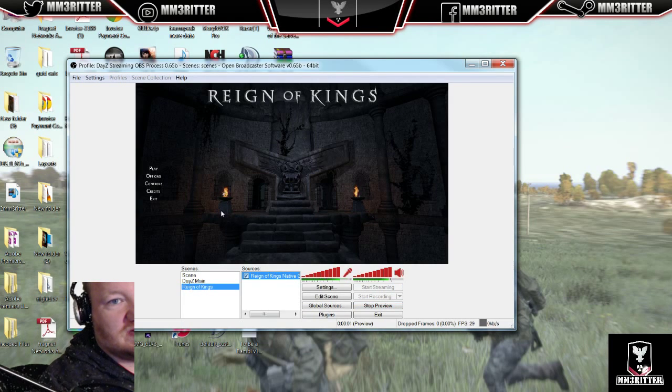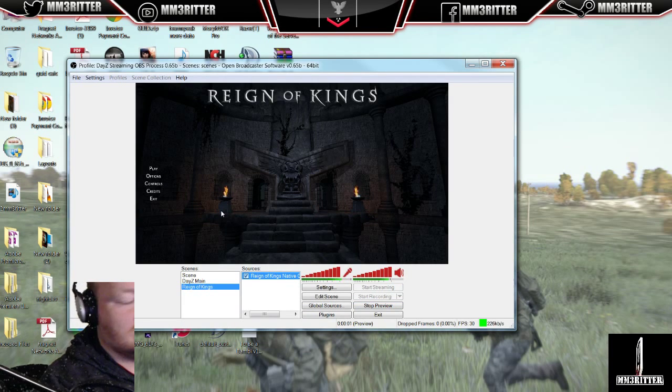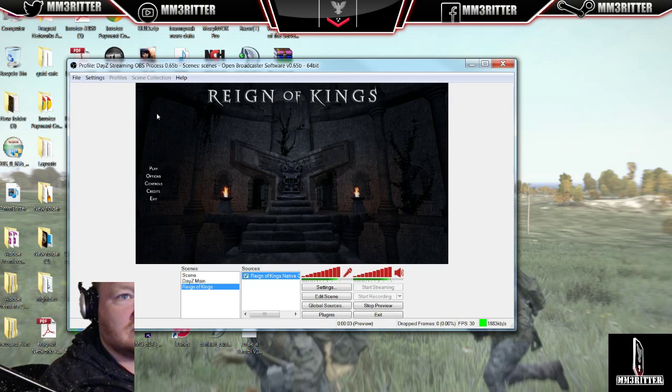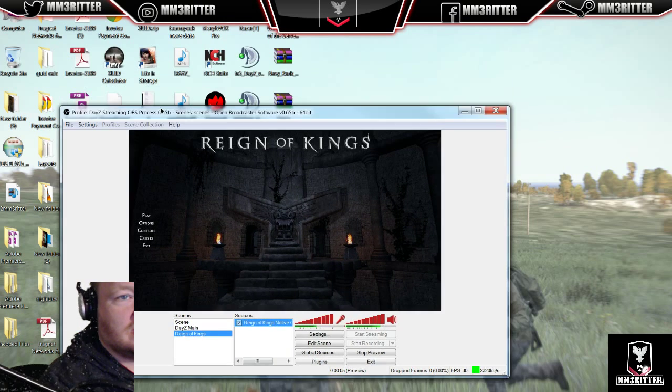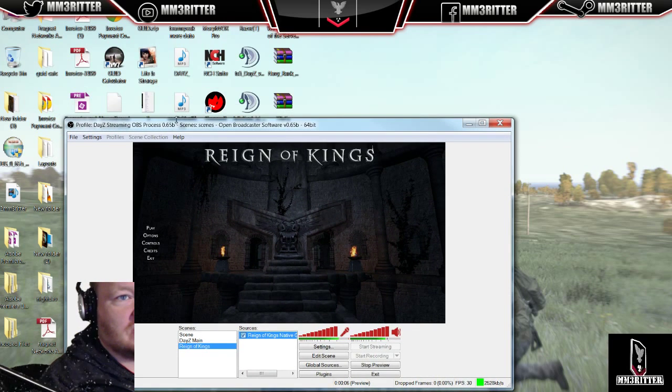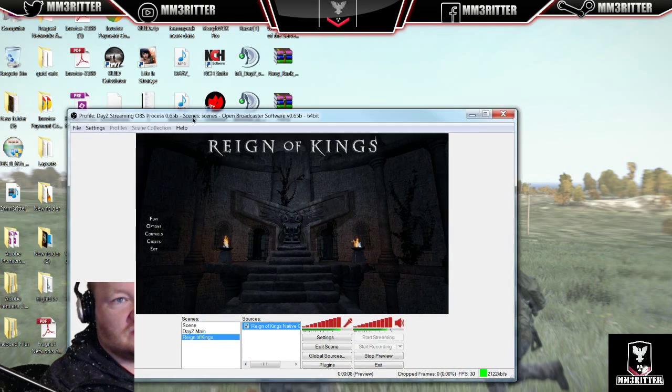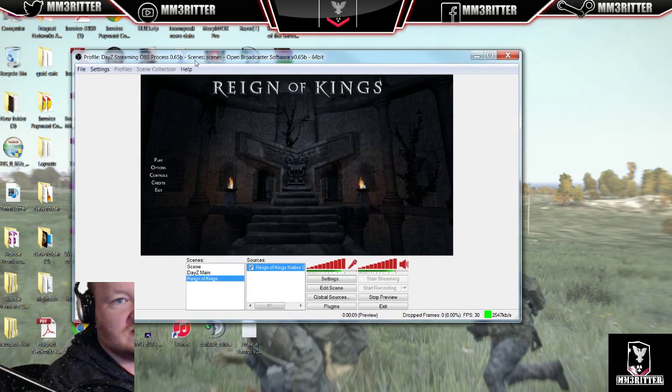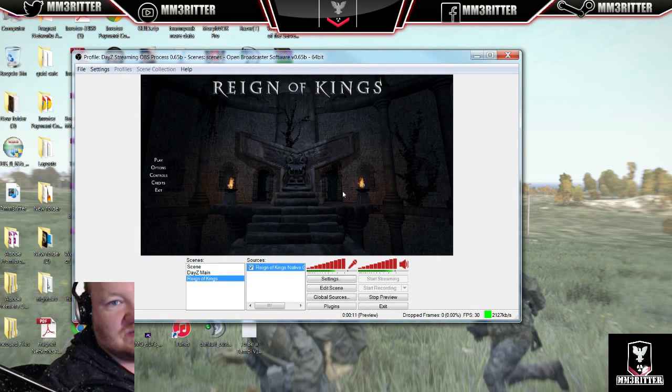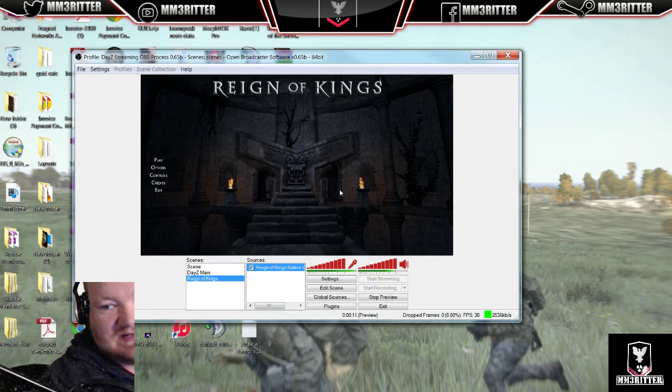And it still works. So again, not really sure what the issue is here. If you guys have further comments, let me know. But 0.65 Bravo is the latest OBS. That's what this was done in.